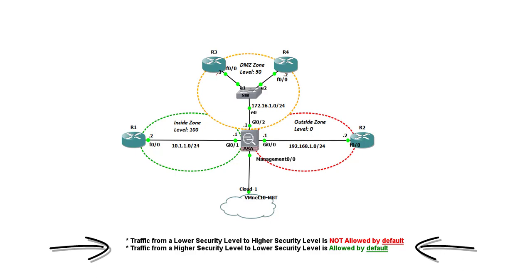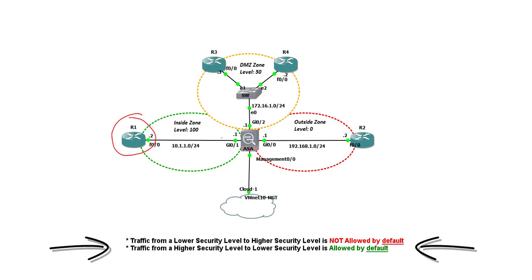Okay. So now we have configured the ASA security zones and their interfaces. One thing I want to emphasize here: when you are configuring a security zone on an interface, this router doesn't know anything about it. It's just like a VLAN on an access port. So, you get the concept, right? This router doesn't know that it's an inside zone. It's just a locally significant thing on the ASA firewall. So, what are we going to learn from this lab now?